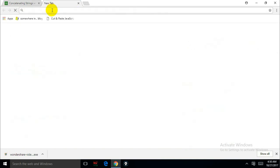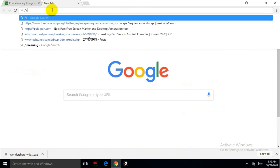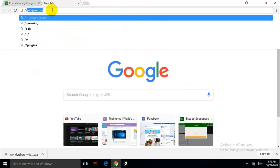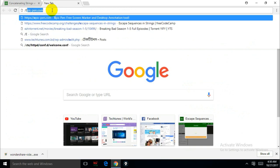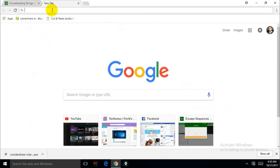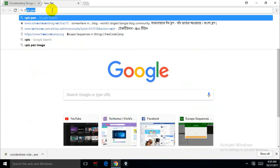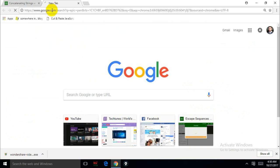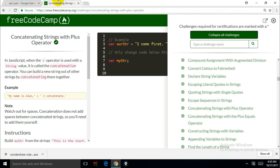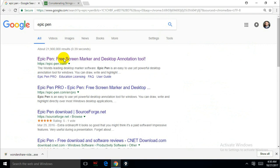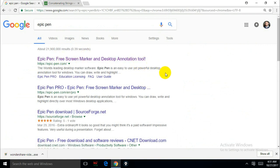and type epic pen and search for it. Then just click any of these links and download epic pen.